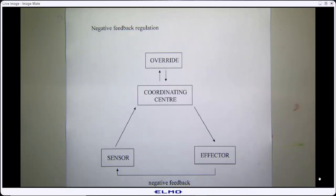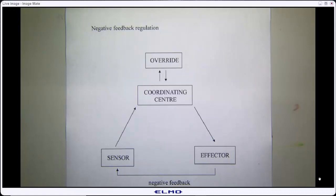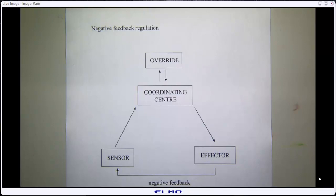Other variables are not regulated — heart rate, for instance. Your heart rate can sit anywhere between 50 to 70 beats per minute at rest, and we can jack it up really quickly by running or being chased by a bear. It's not a regulated variable because if it were, it wouldn't flux like that. We're using heart rate as one of the tools that helps keep mean arterial pressure constant.